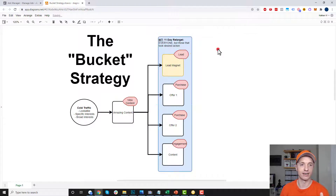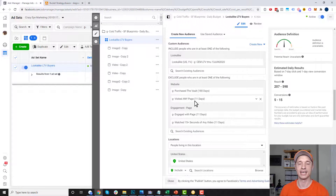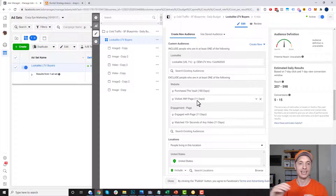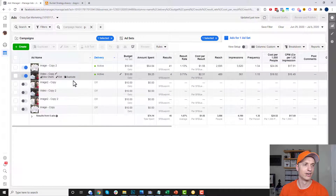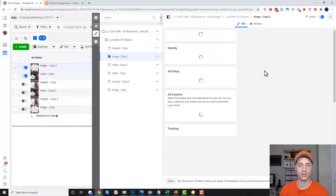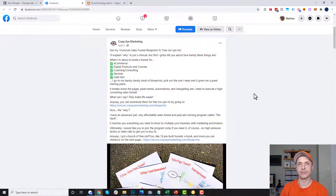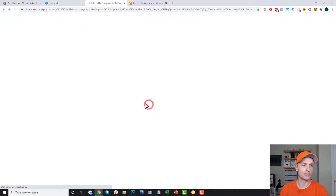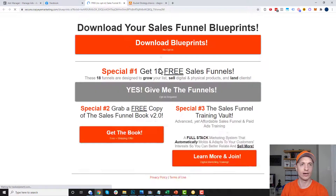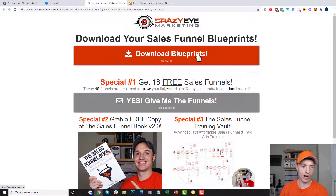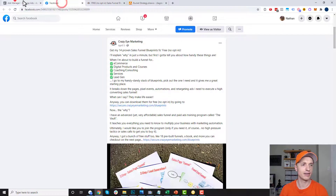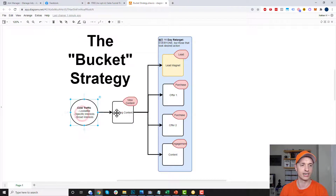Since they're in my 11-day retarget window, I exclude them from my cold audience traffic because they're no longer cold — they're warmed up and have seen some of my content. My best-performing ad brings people to a landing page where they can download free sales funnel blueprints with no opt-in required. That's my introductory ad — converting cold traffic to warm traffic by giving them amazing free content.